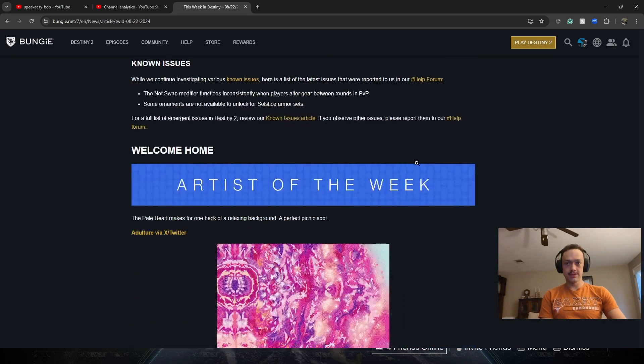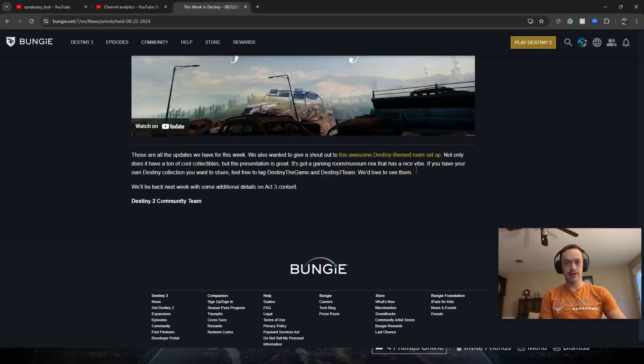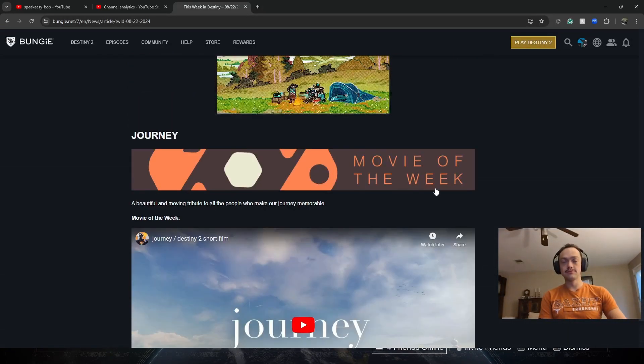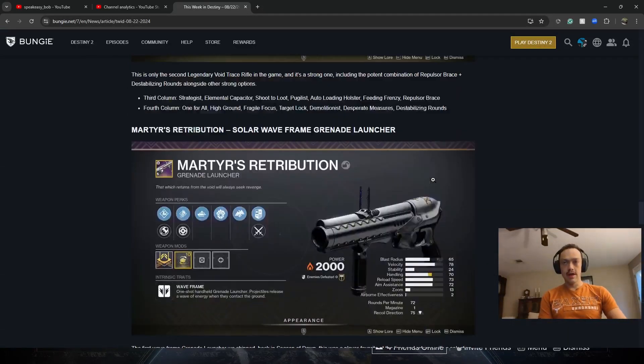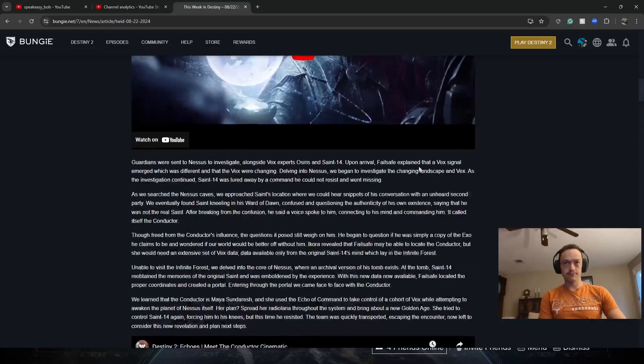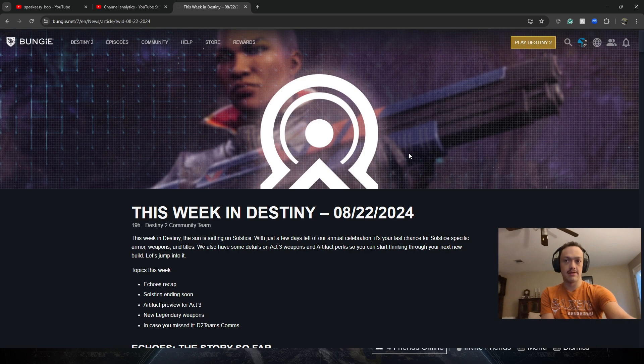Artists of the Week, Movie of the Week. That's about it. That's the video. Have a good one. Peace out. See you next time.